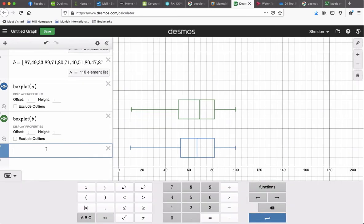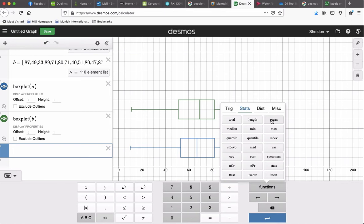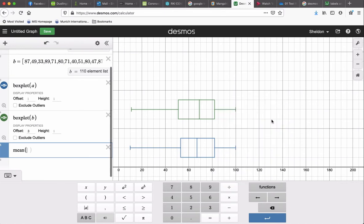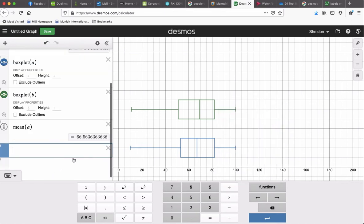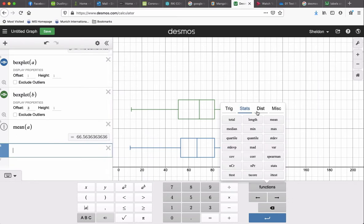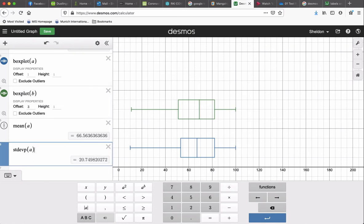So there's a couple other things we can do in the functions under the stat menu. You can do things like find the mean of the set A. There you go. You can get the standard deviation. We use standard deviation P for population standard deviation.